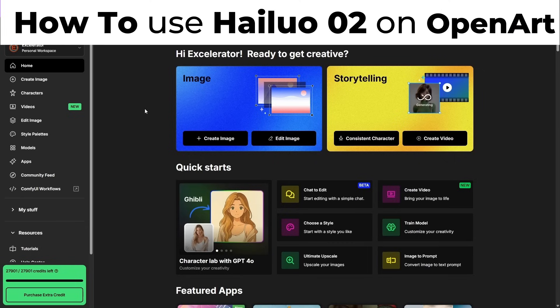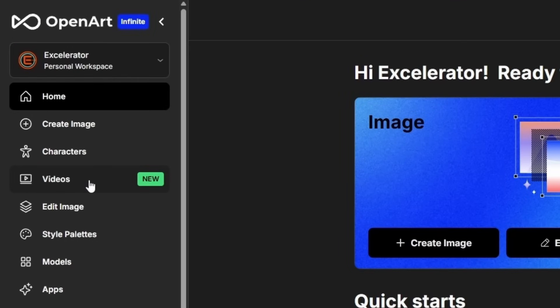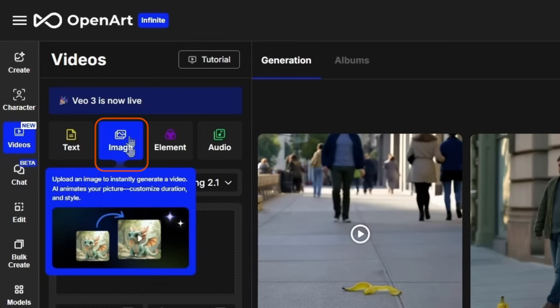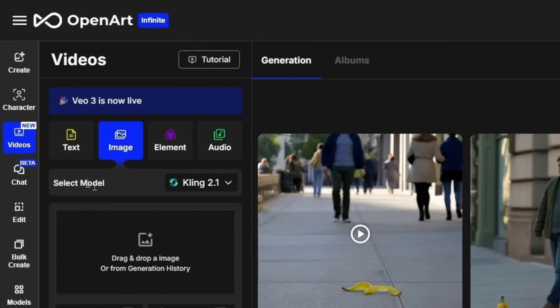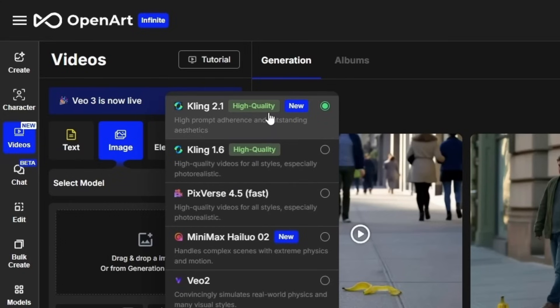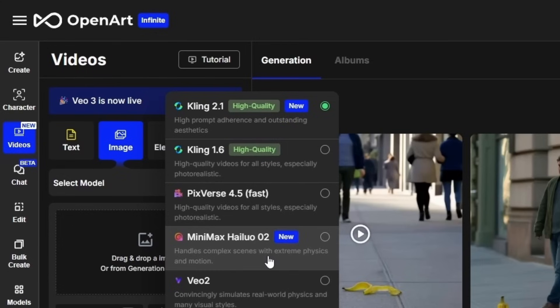So it's not perfection every time, but overall this model is very impressive. To generate a video using HILU O2 on OpenArt, come over on the left menu and click Videos. That brings you to the Create Video page. If we want to do Image to Video, just make sure you have the Image tab selected. Next to where it says Select Model, click the dropdown. OpenArt has lots of models to choose from, including Kling 2.1, V03, and a whole lot of others. Today we're going to work with Minimax HILU O2.